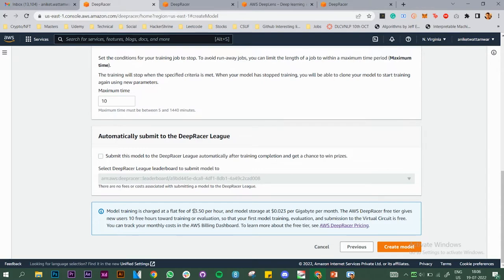Regarding charges — it is free for the first 10 hours from when you start your training and evaluation, but after that it is chargeable. So make sure you know how long you're training your models. Let's create this model now.